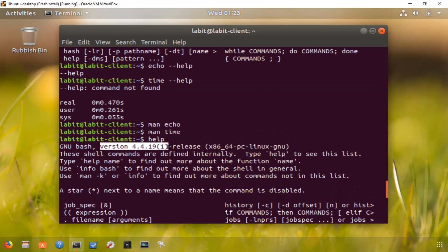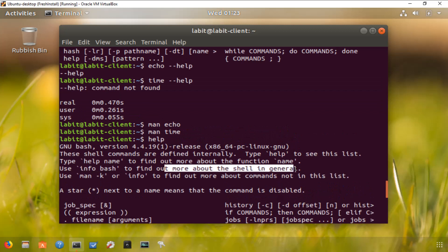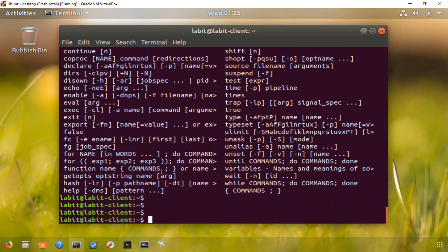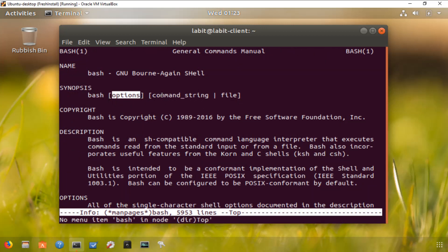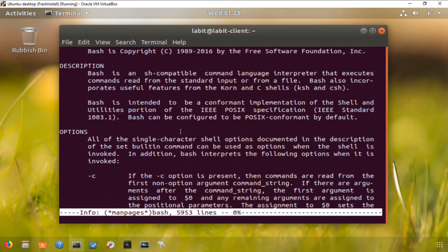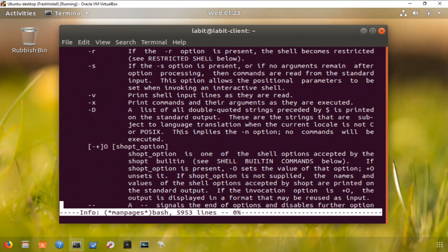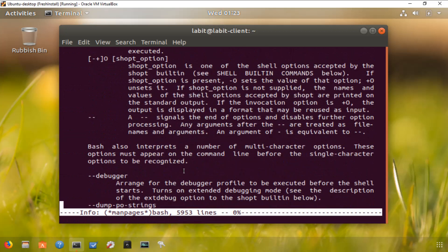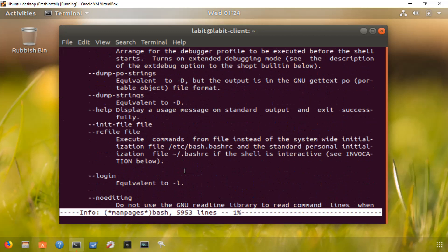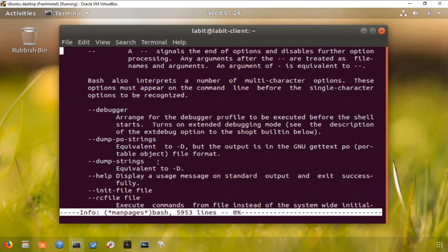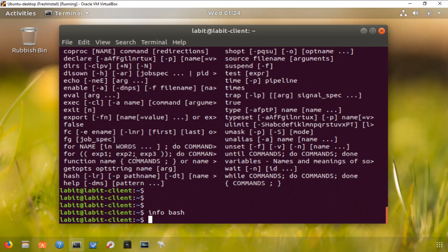Now another thing I want to show you is if I type in help and go right up, I get the version of the bash and it tells me I can use info bash to find out more about the shell in general. So let's do that. If we type in info bash, it gives me information on the shell itself. I've got the name, synopsis, so bash options command string file, and gives me some description of the bash, some options I can use with the bash command itself. I can do things like debugger, I can dump strings, etc.